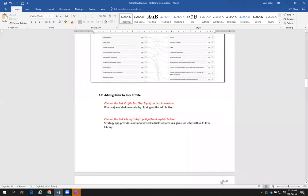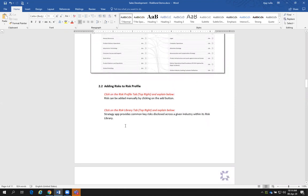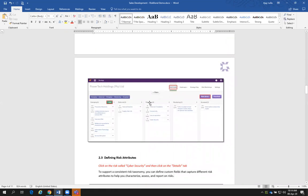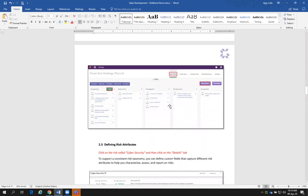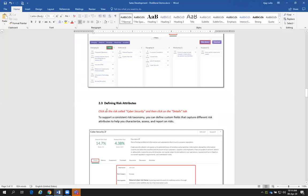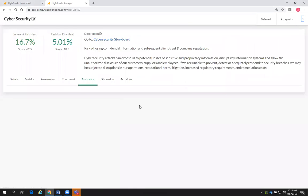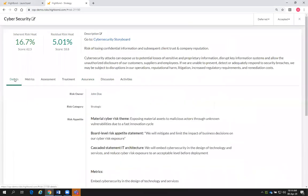I've specifically stated: click on the risk profile tab and explain. Click on the risk library and explain. The Strategy app provides common key risks disclosed across the given industry within its risk library. The next step is we're going to define the risk attributes. Click on the risk called cybersecurity and then click on the details tab.